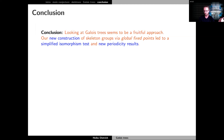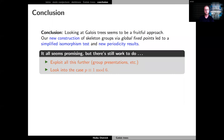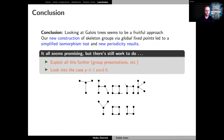The conclusion is that looking at these Galois trees has been very fruitful. Partitioning the graph into Galois trees gave us a simplified construction and description of skeleton groups, a simplified isomorphism test, and new periodicity results. We are optimistic that we can extend this to the case p ≡ 1 mod p and eventually describe these groups in terms of parametrized group presentations. There's still a lot of work to be done, but the idea is really promising. Thank you.